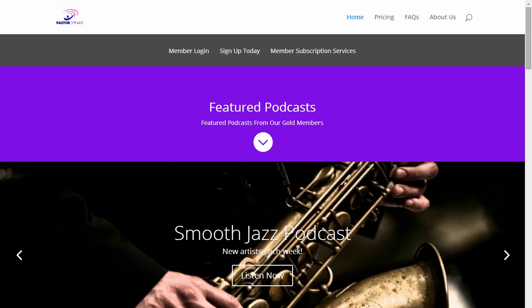Welcome to the PastorSpeaks.org website. We're here to show you how to sign up and also create your podcast as well as upload podcast episodes. In this video we're going to show you how to sign up, and signing up is very easy.